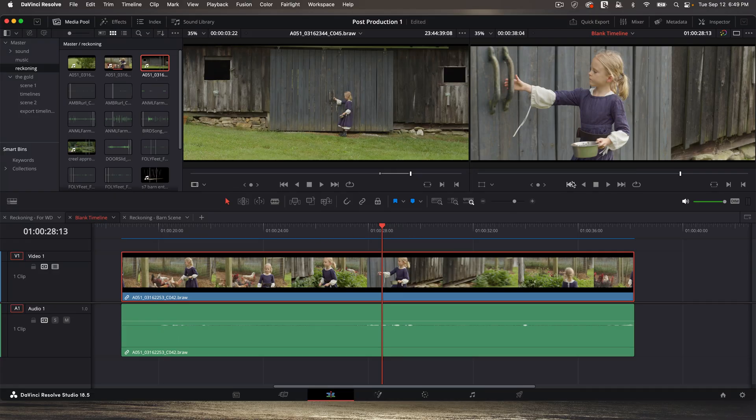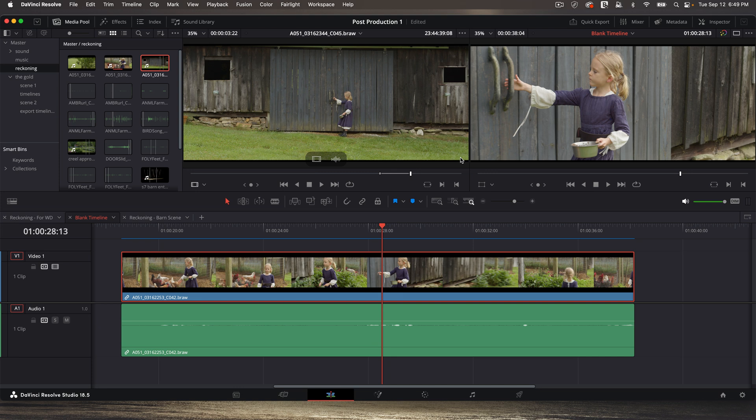Before I begin, up here on the top right viewer, so normally your timeline viewer, when we're in trim mode it's going to show us information about our trimming that changes based on what trim you're doing, but it allows you to be very precise.